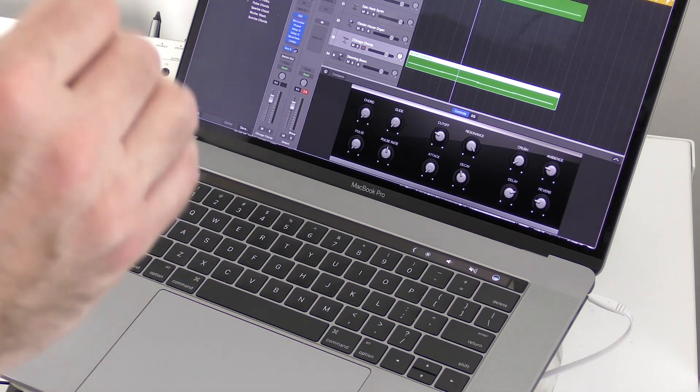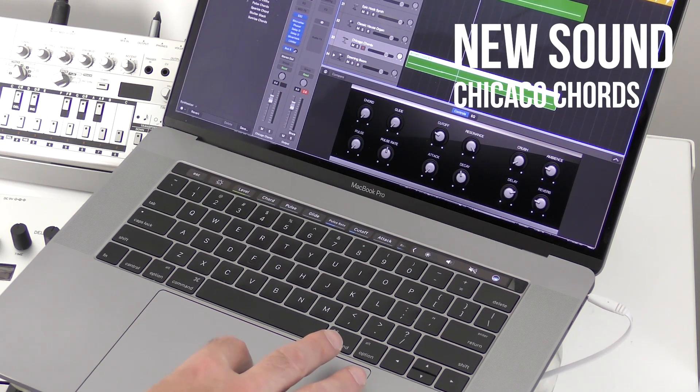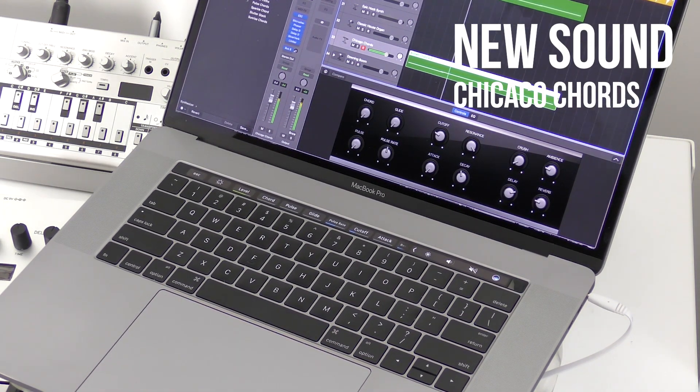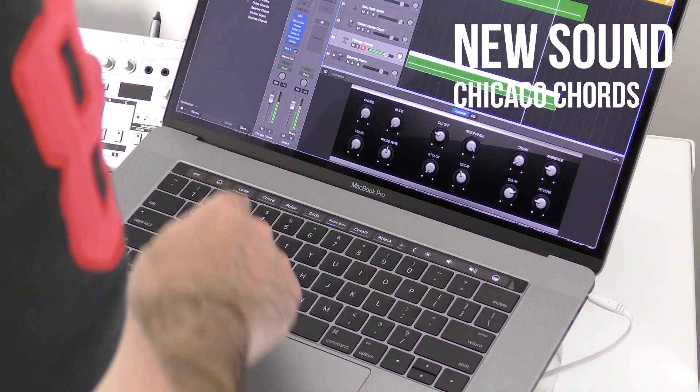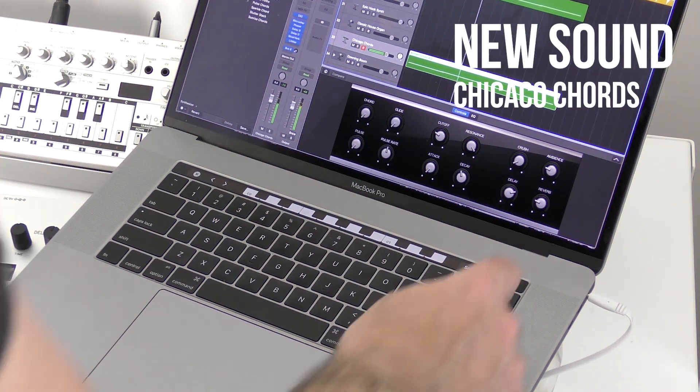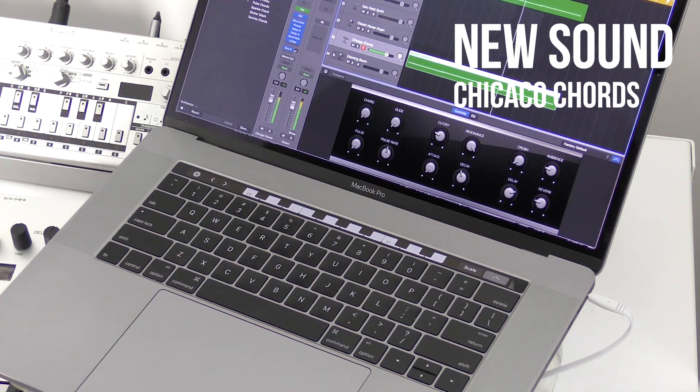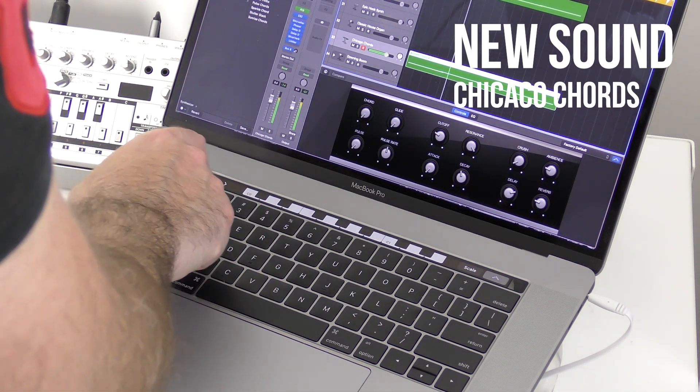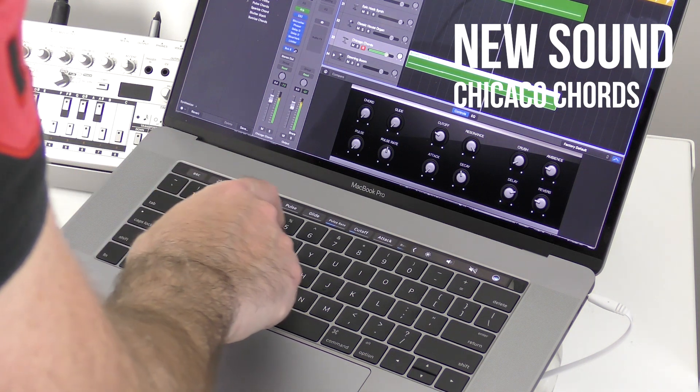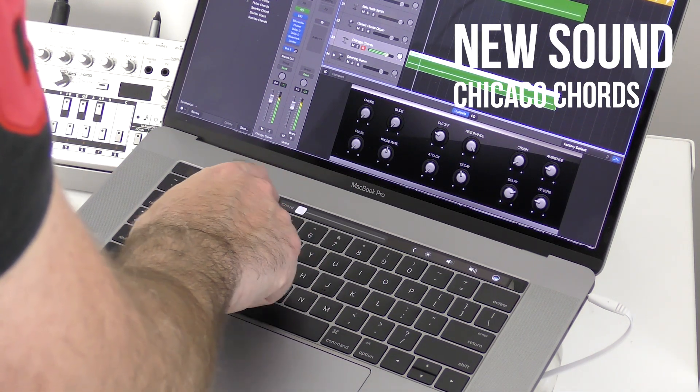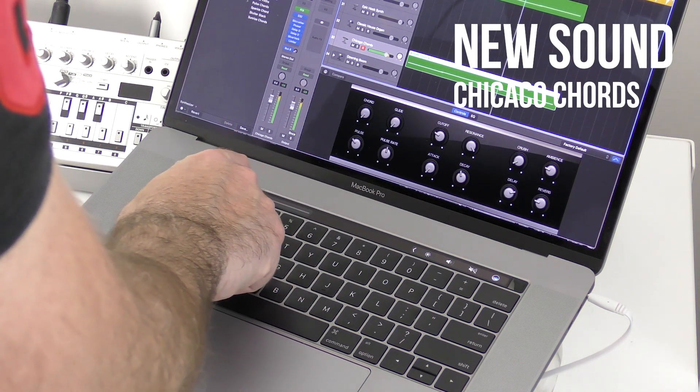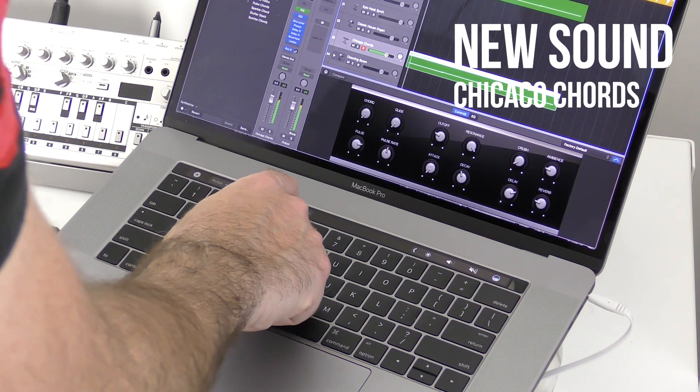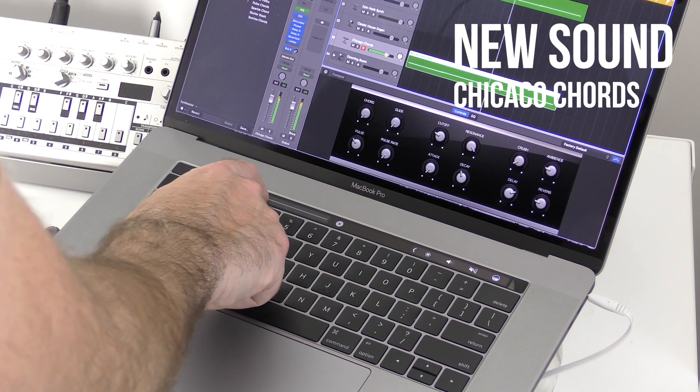So I've got another sound in here called Chicago Chords. First of all, let's go and put an arpeggiator on there. And I'm just making a few basic changes to the cutoff, the resonance frequency and attack, and also the release rate to make those changes in the sound.